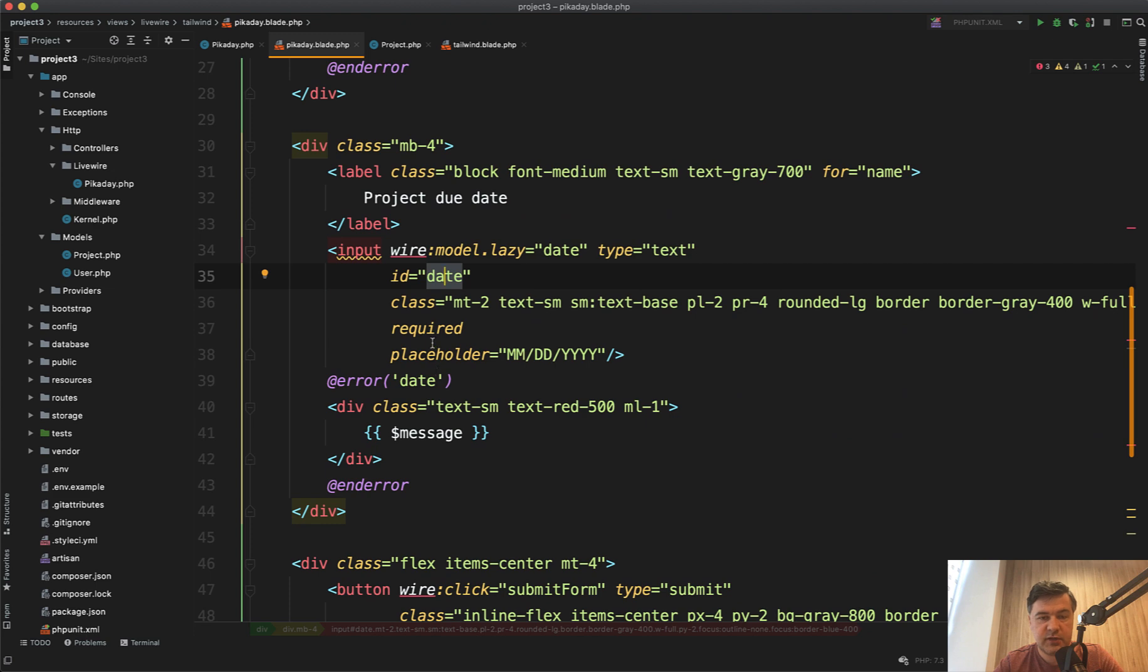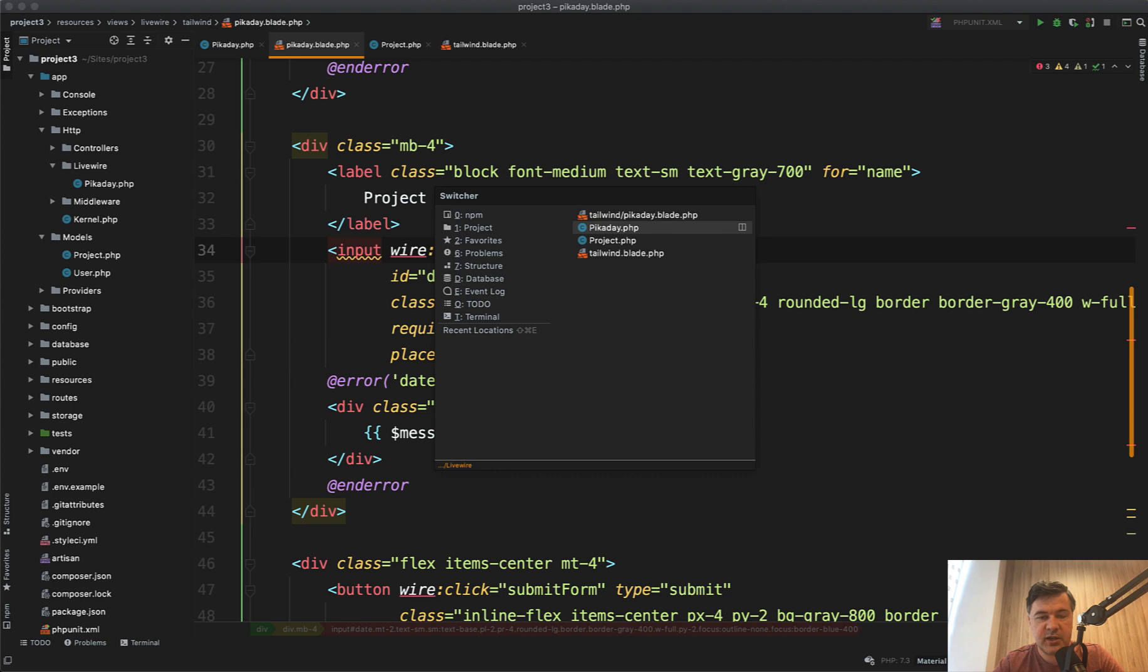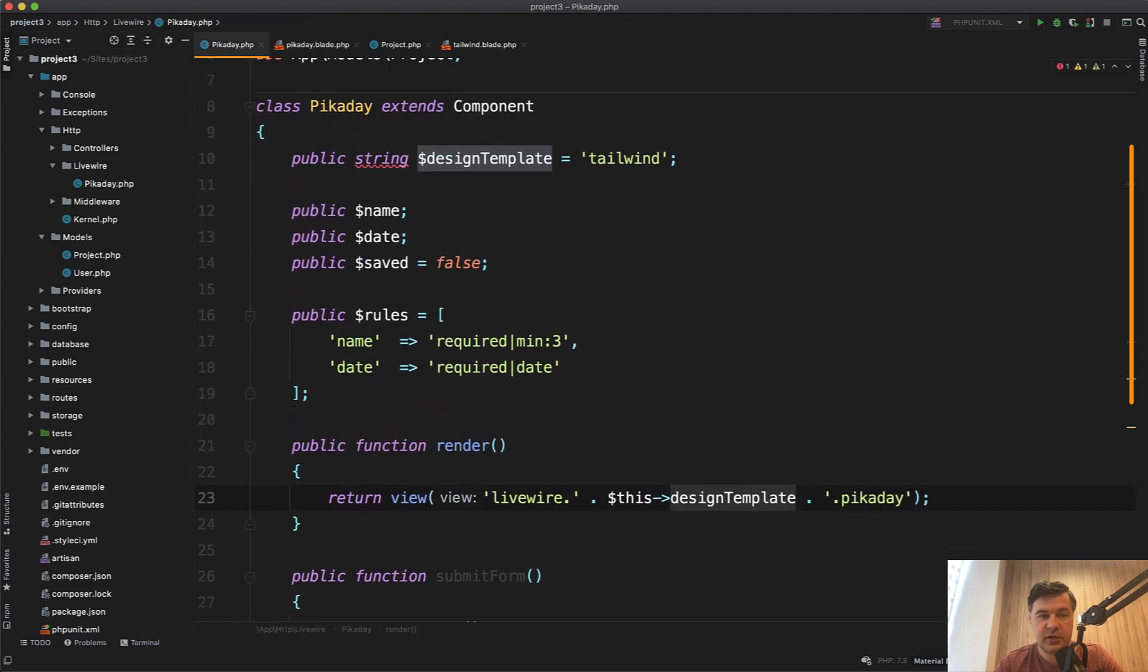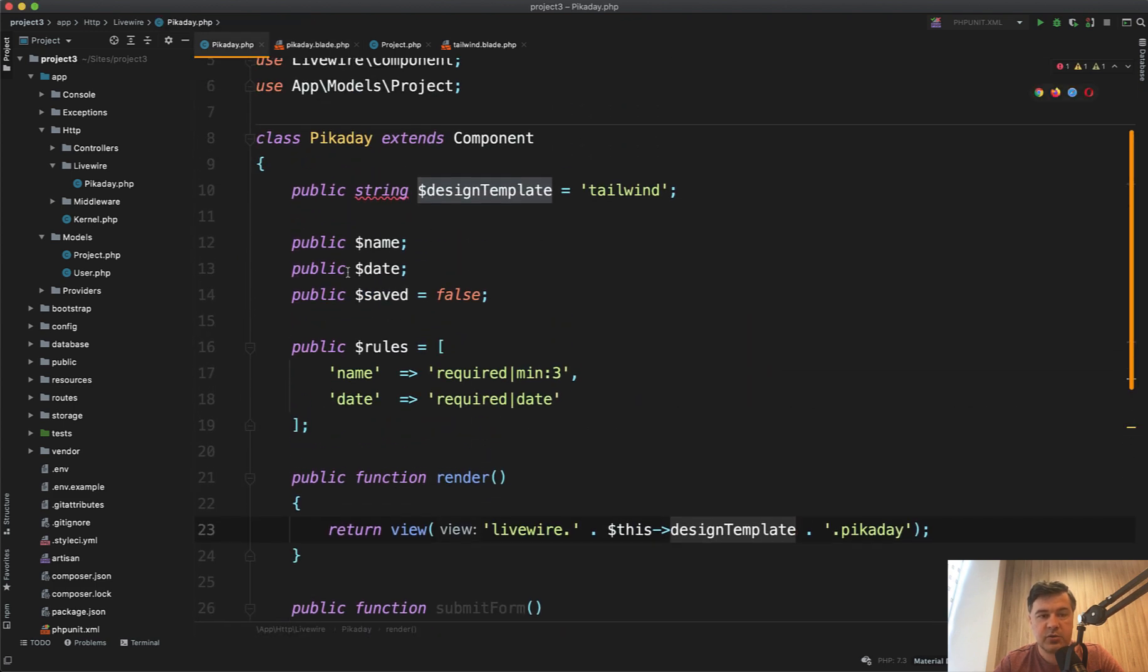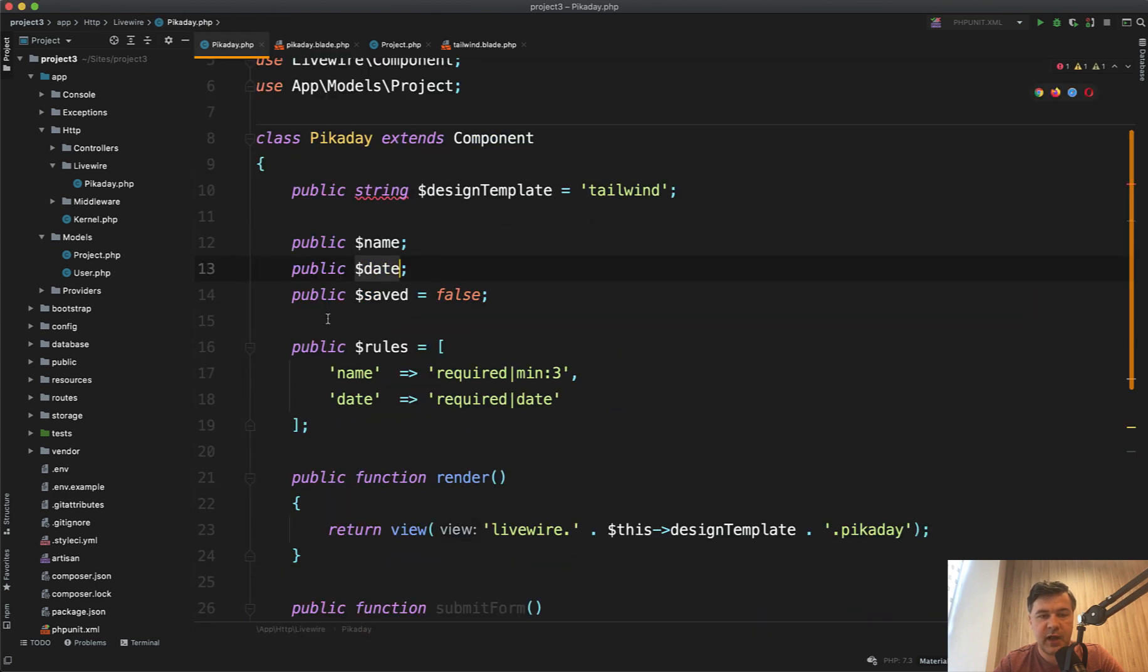So due date field has wire model lazy to date with a placeholder and we will get to date format in a bit. So we have the date which is tied to the property of the Livewire component called date. Basically whenever we change something in that blade, the value of this date changes automatically.